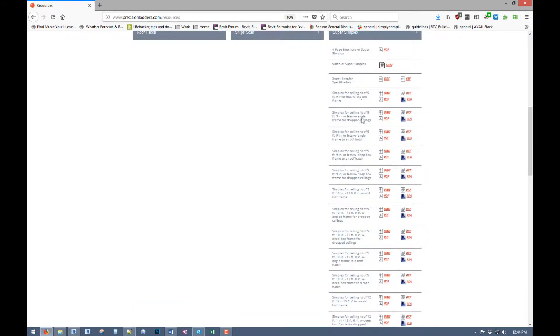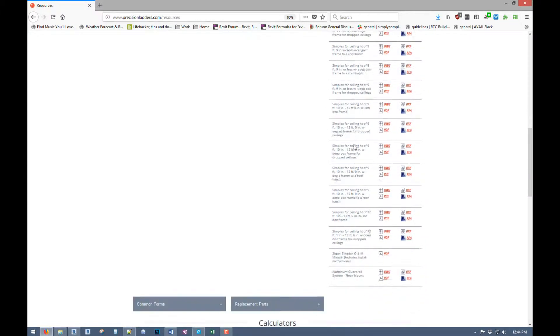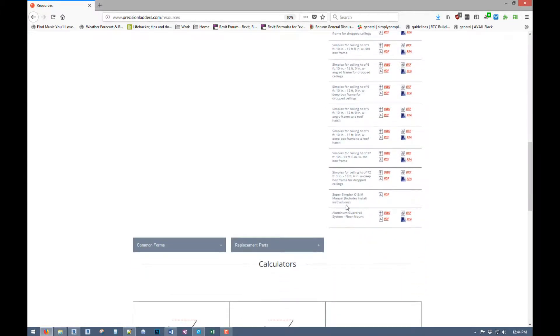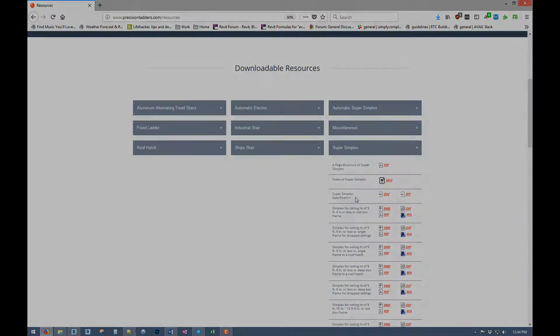Ceiling height, standard box, angled frame which is what we'll be looking at. You've also got the guardrail and manuals.